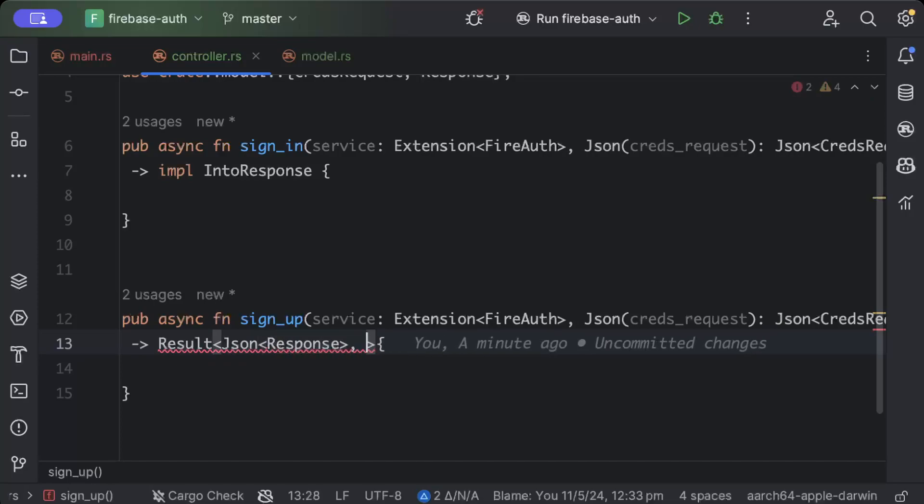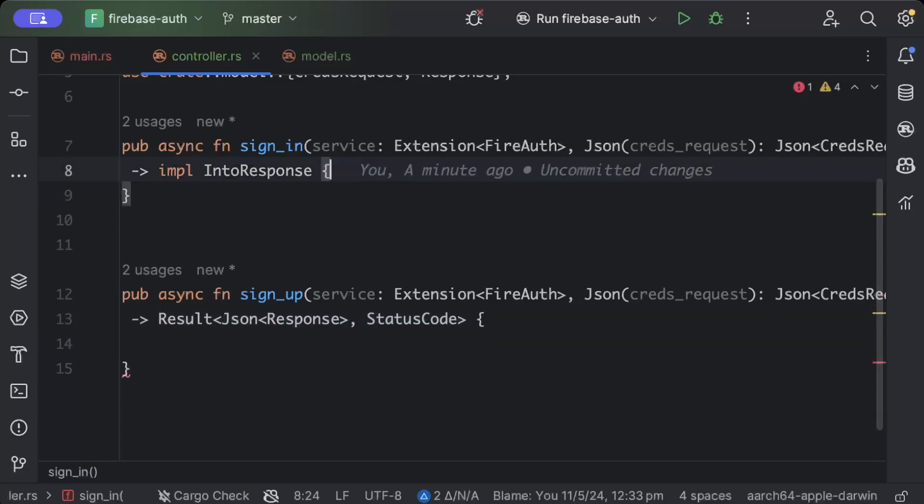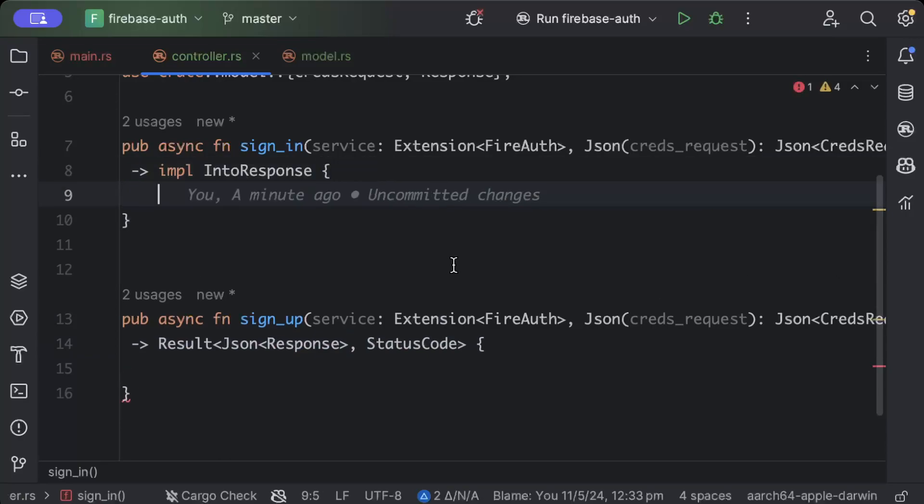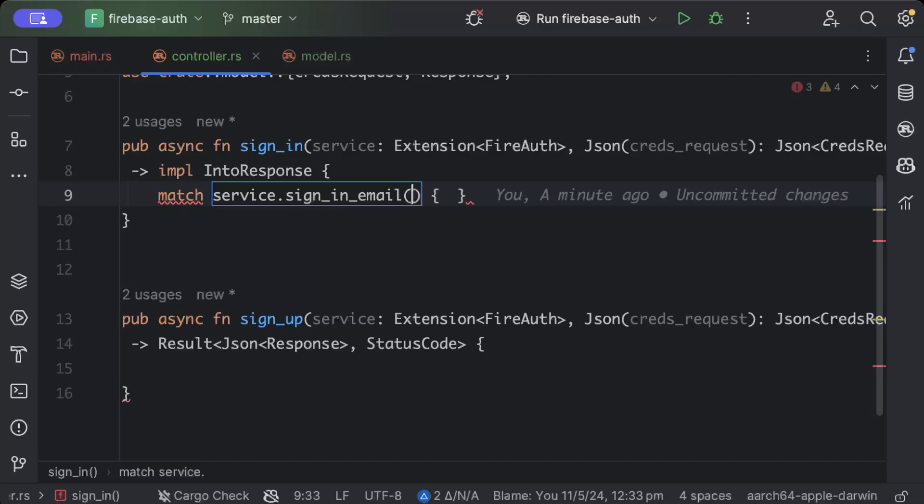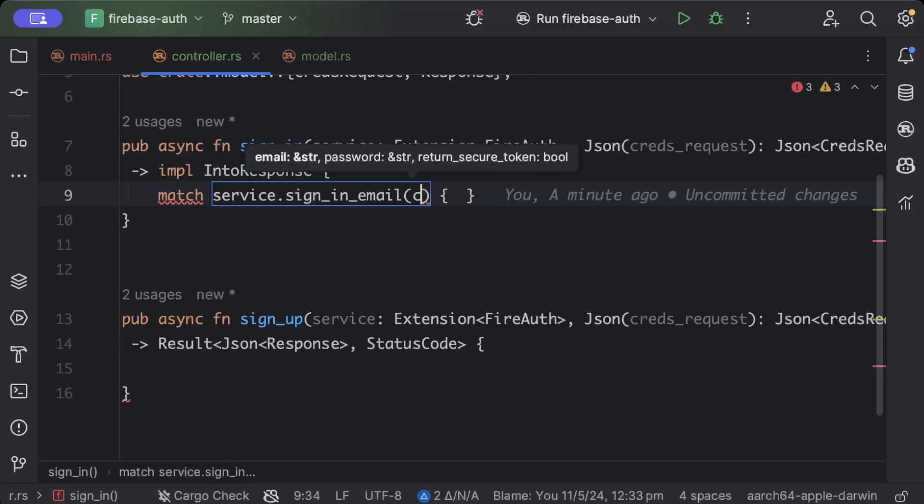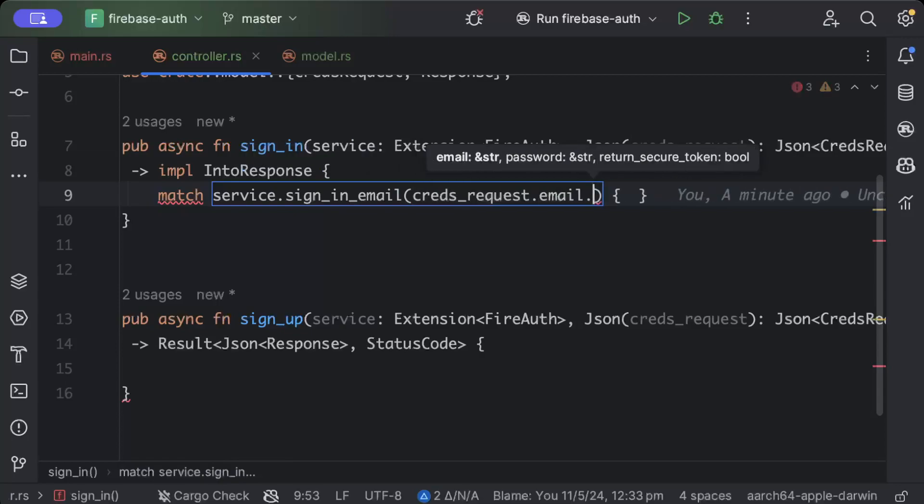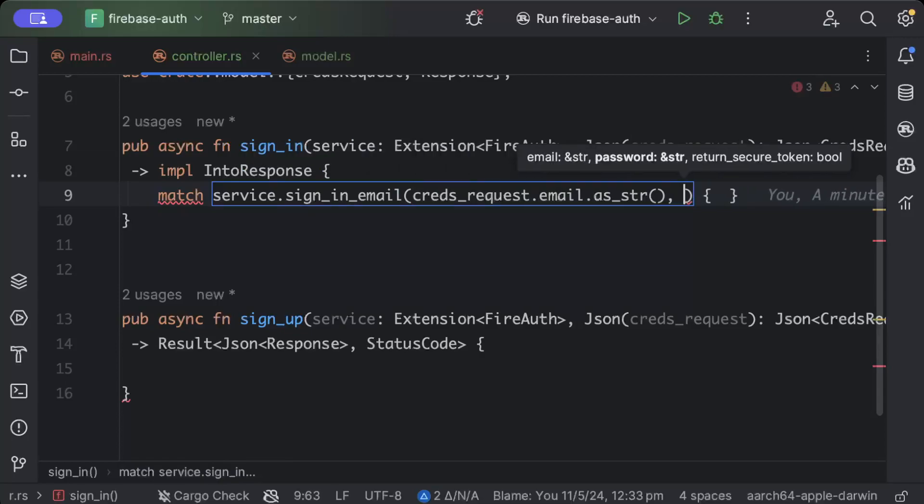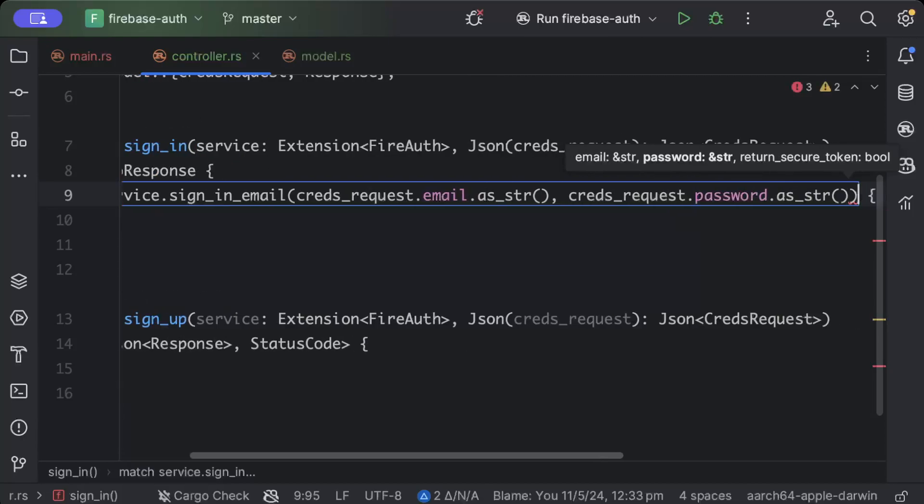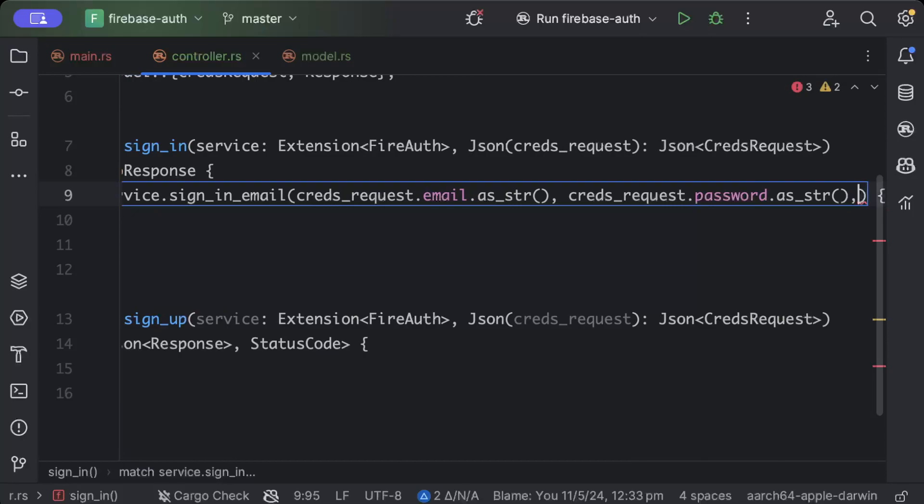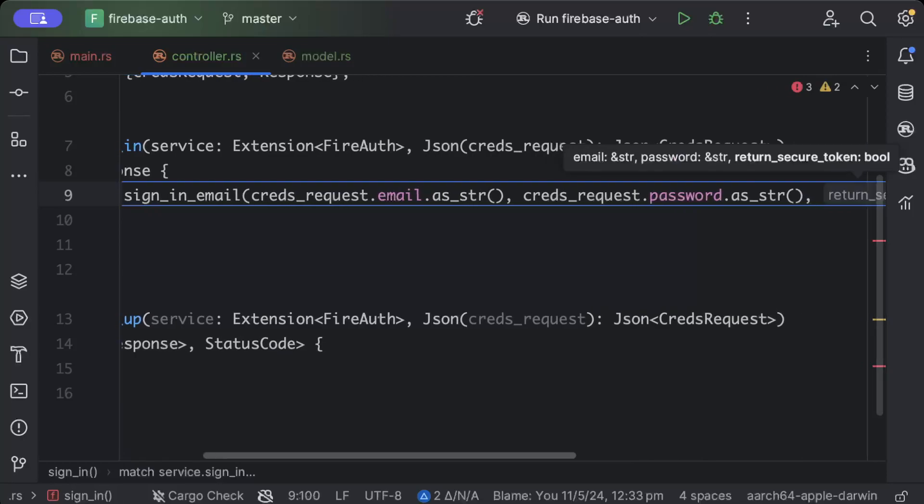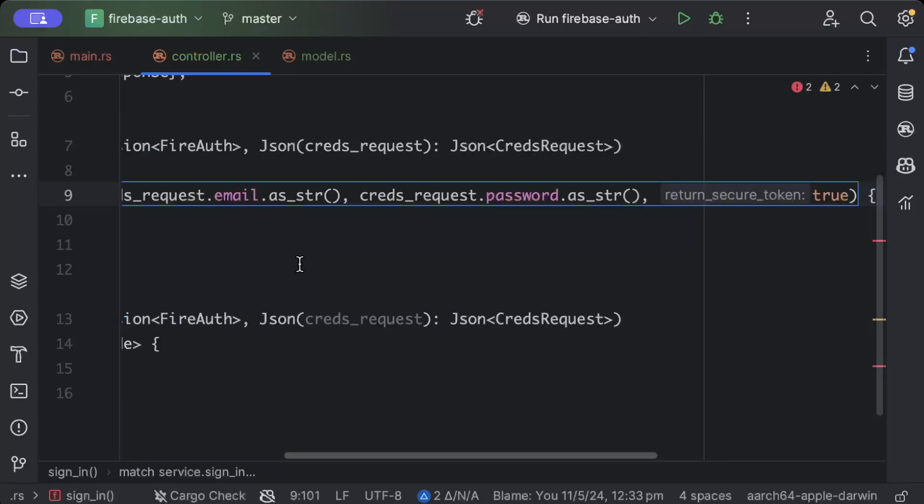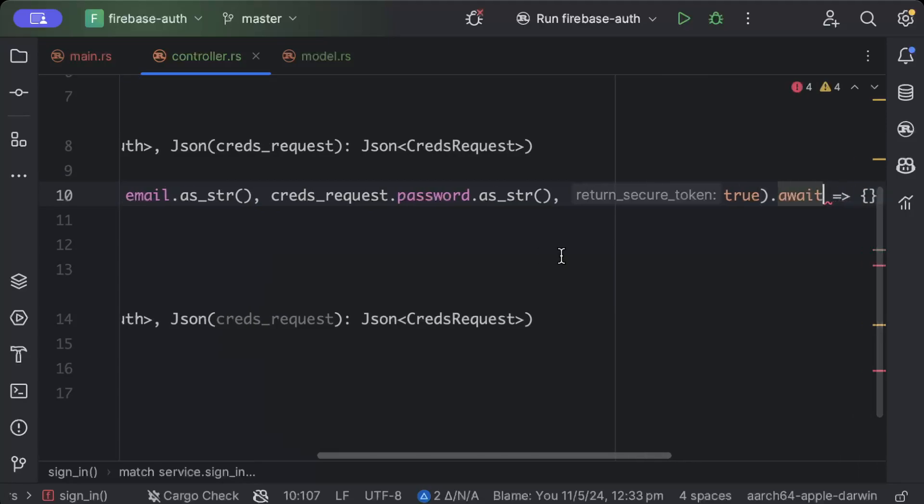Now let's quickly write both sign in and sign up. So we'll just say match service dot sign in email, and here we have to add our email and password. So we'll say cred request dot email dot as str, as str cred request dot password dot as str. And then do we need a token while we sign in? Yes we need, so we have to send true to get our token. And just do await.